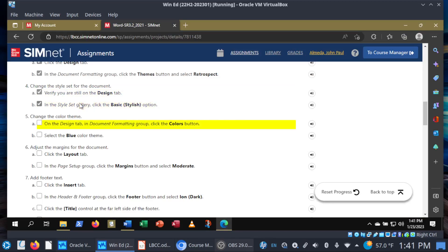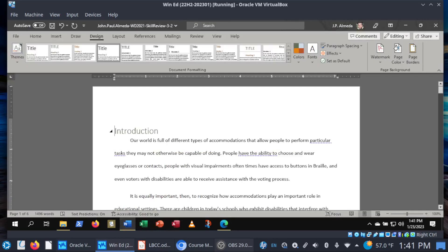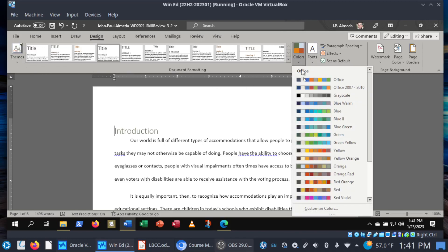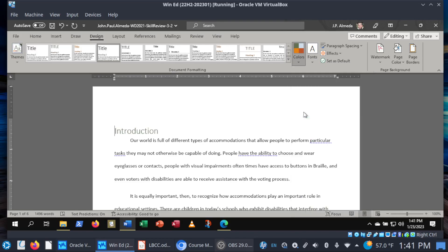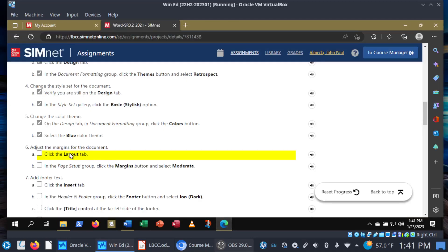Change the color theme: Design tab, Document Formatting, click Colors, and then select the Blue color theme. What we're doing here is actually overriding the Retrospect theme settings. You could choose the theme and then later on decide you want different colors instead. So you can keep some elements of the theme and then change what you want. In this case we've changed the style set and we're changing the colors. You can override those basic theme settings.